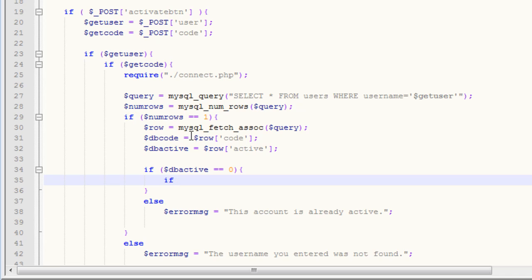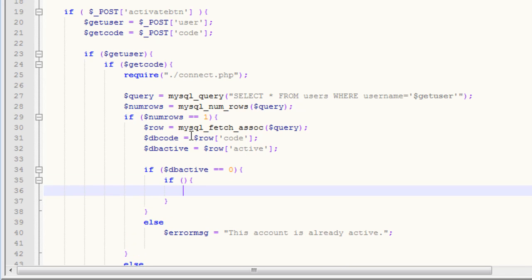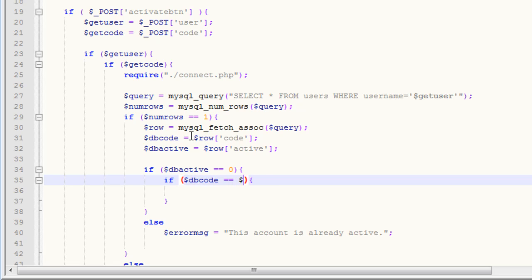After this, we want to make sure our code is correct. So we want to say if dbcode equals equals dollar sign get code.